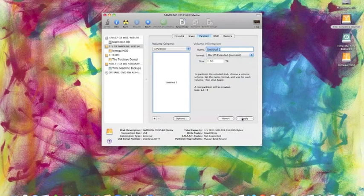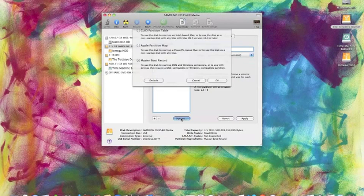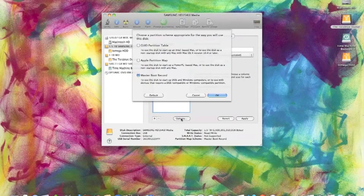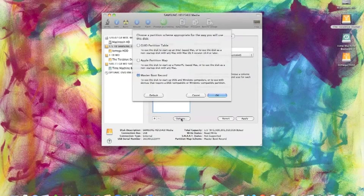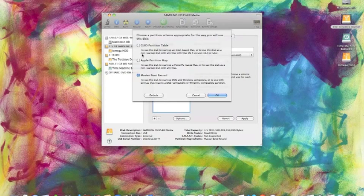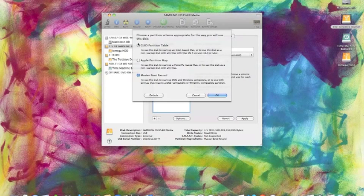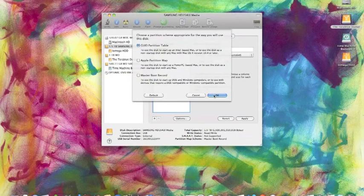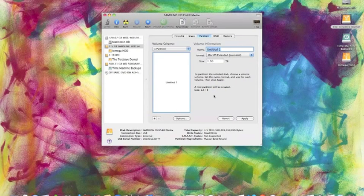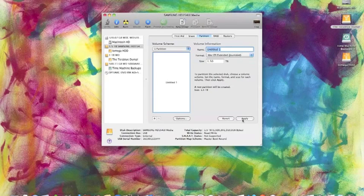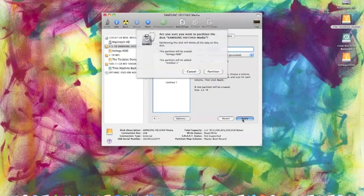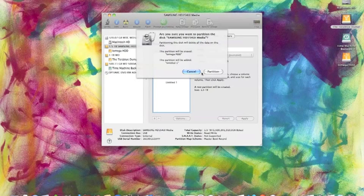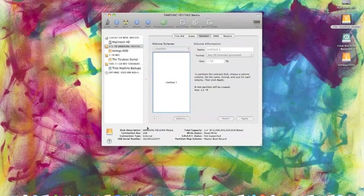Click on the options button. Select the type of partition needed for your Mac. That's for an Intel. And then click apply and click partition.